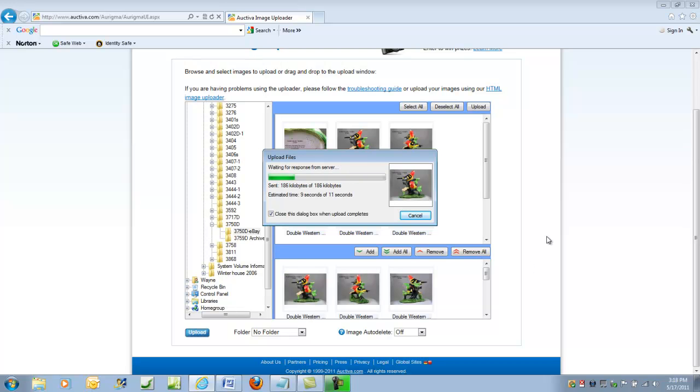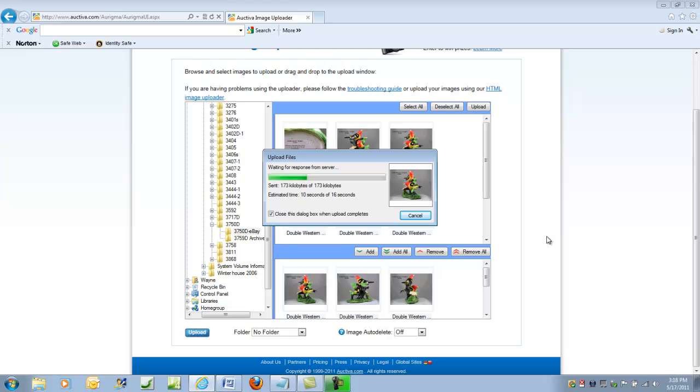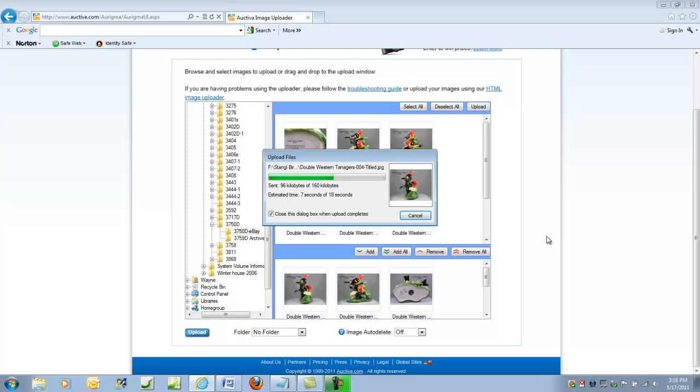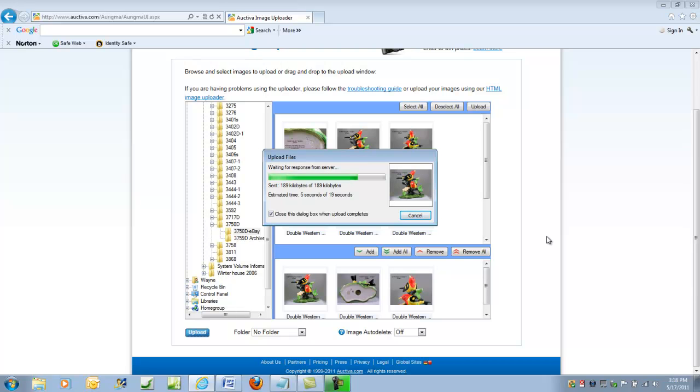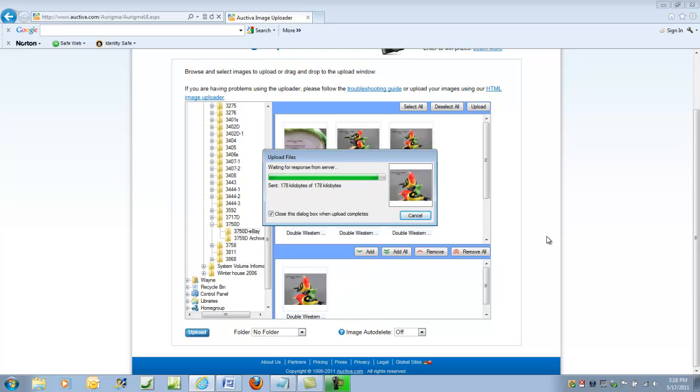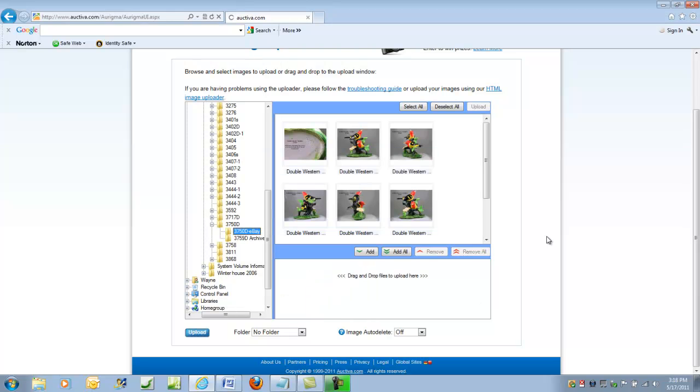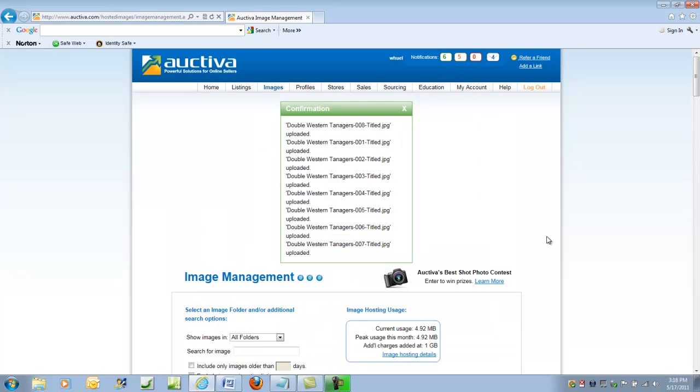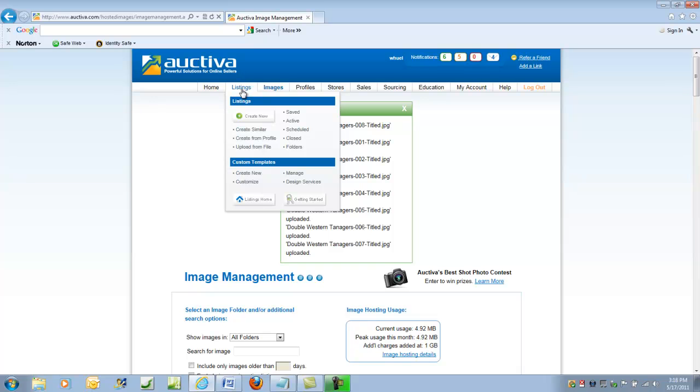So all eight pictures will be uploaded. And we'll select them when we go to make the actual listing. This only takes less than a minute for about eight photos. And these are all high-resolution 1024 pictures. So we're done. They're all there. And so the next thing we'll do is go to actually creating a listing.